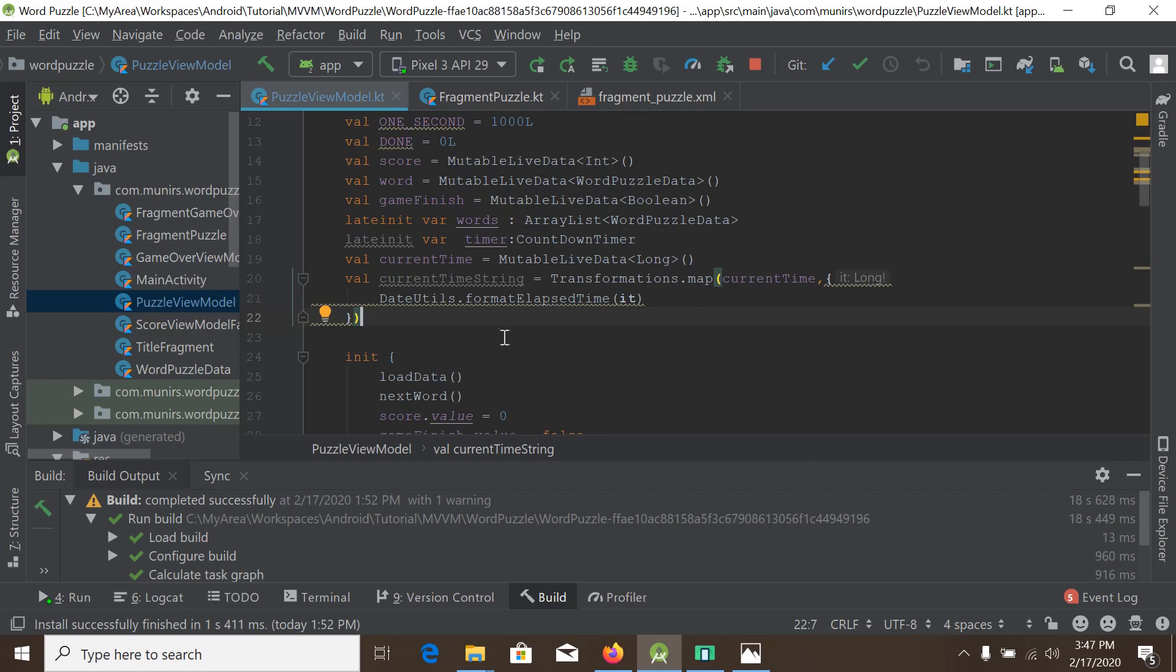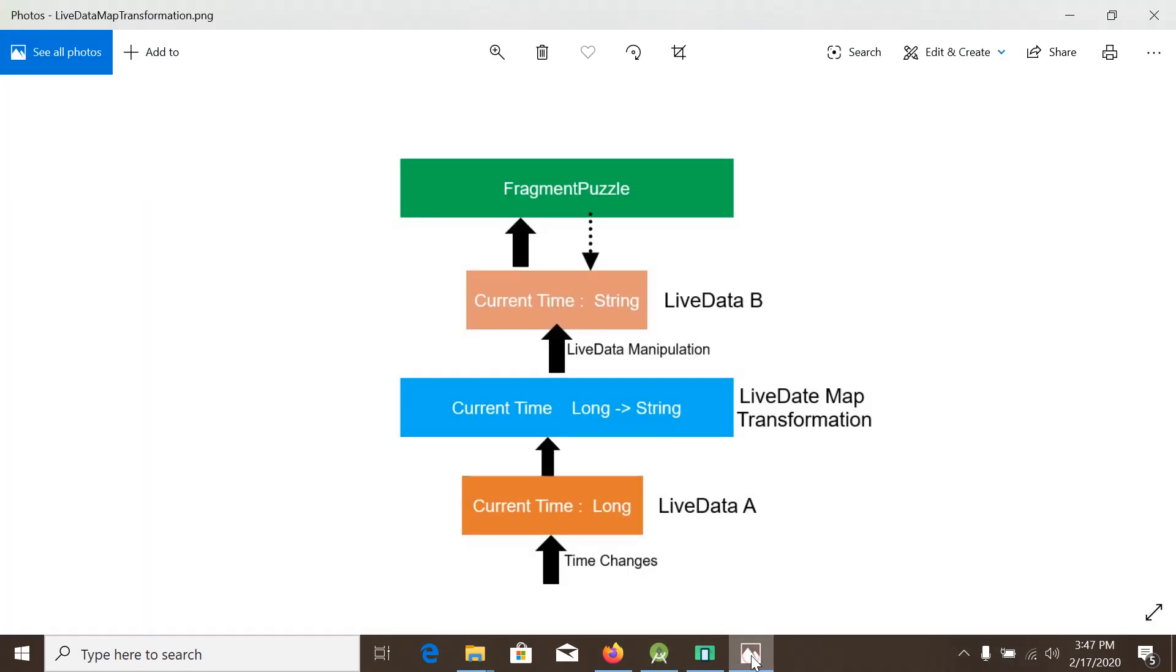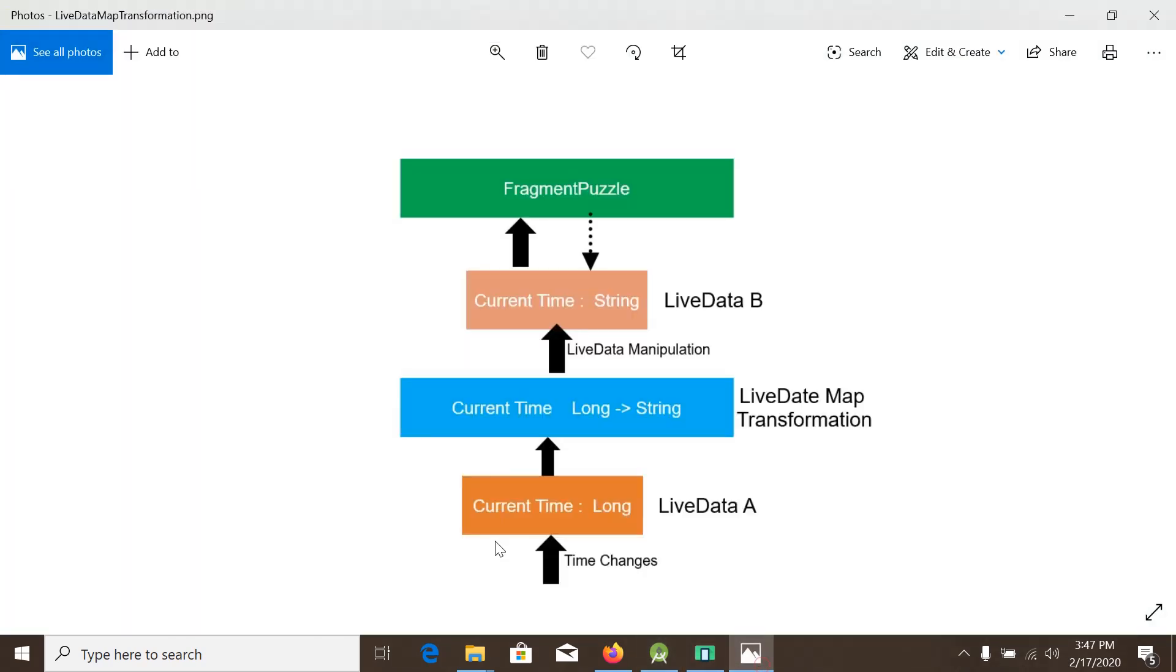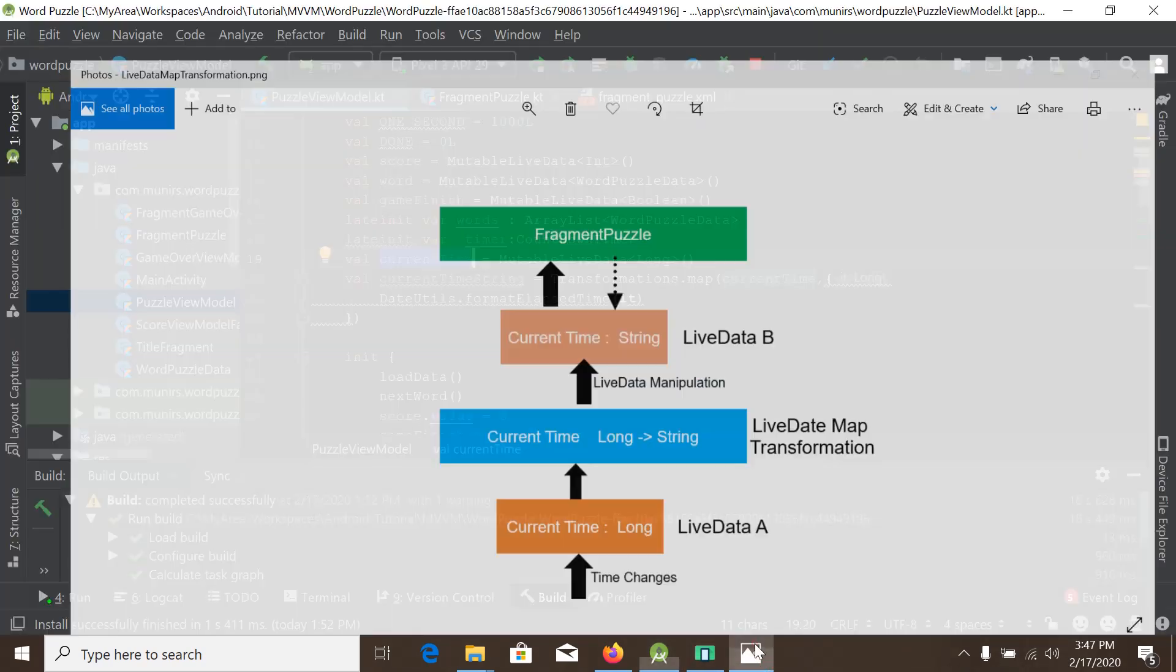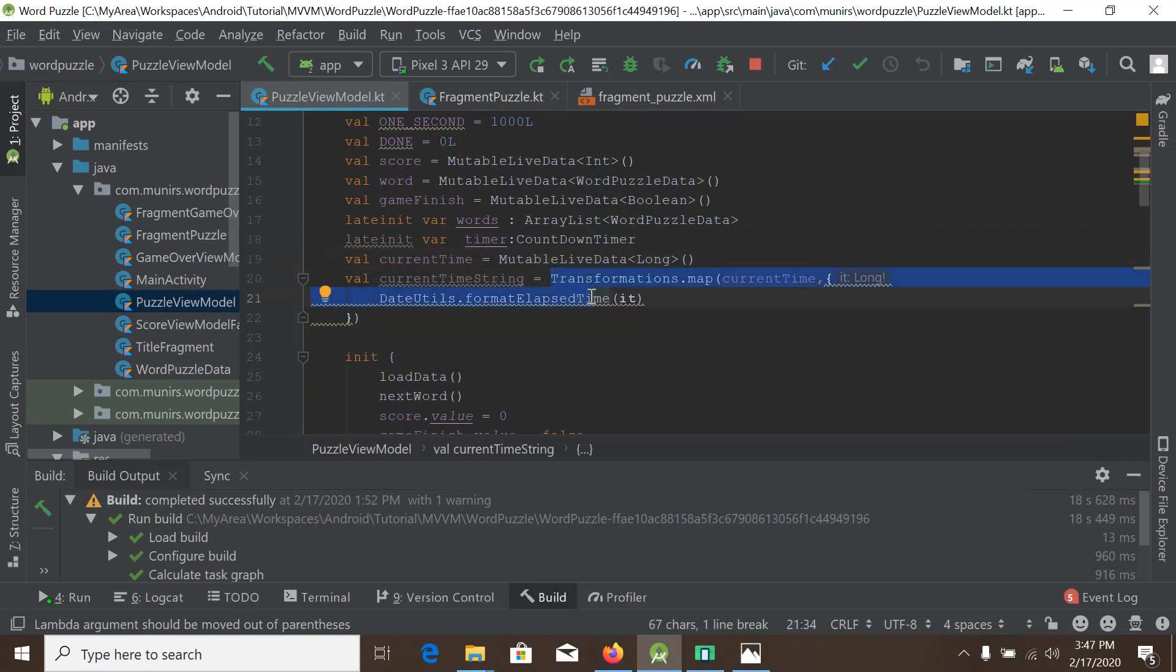So this is basically - if we compare with our picture, the currentTime is the currentTime LiveData, which is LiveData A, and here is the transformation.